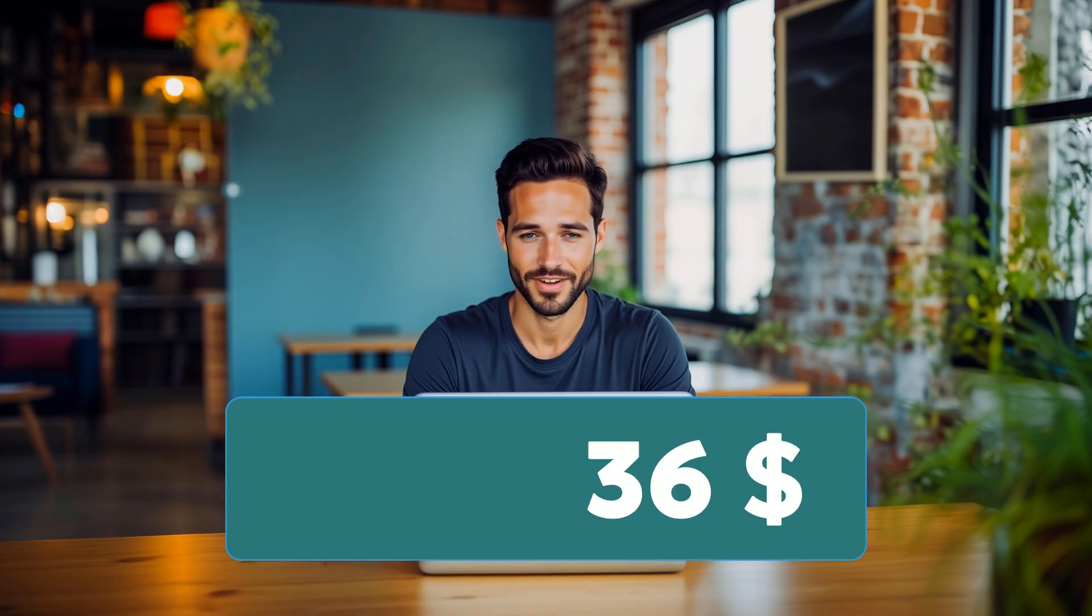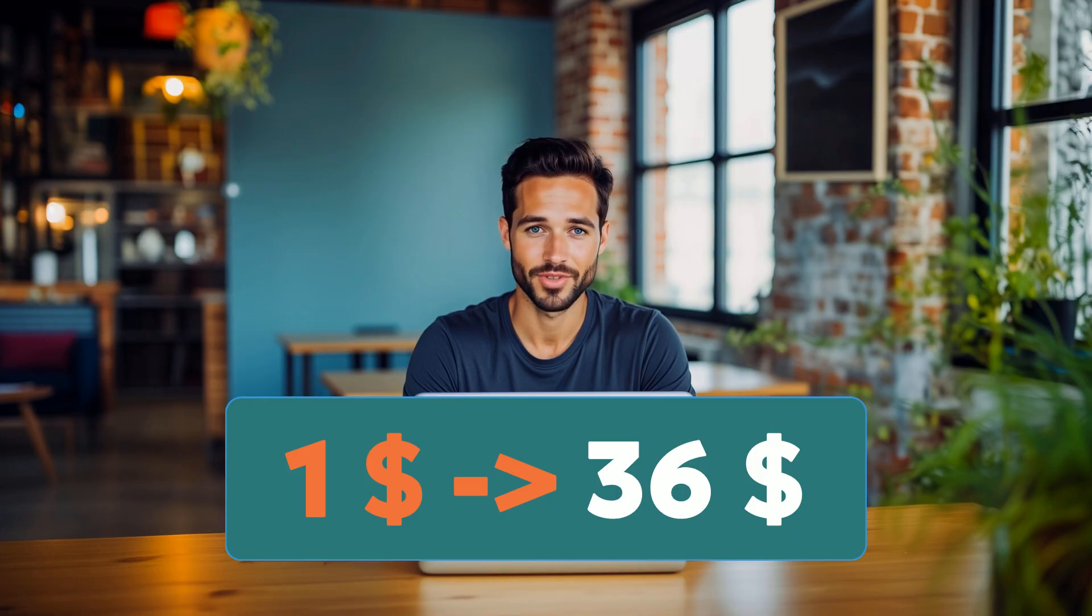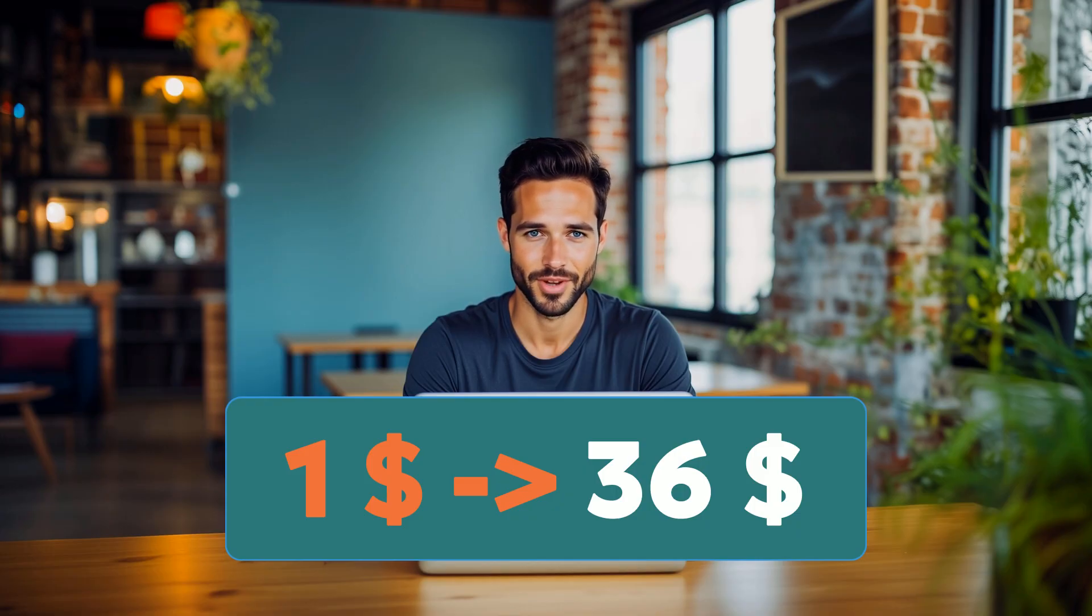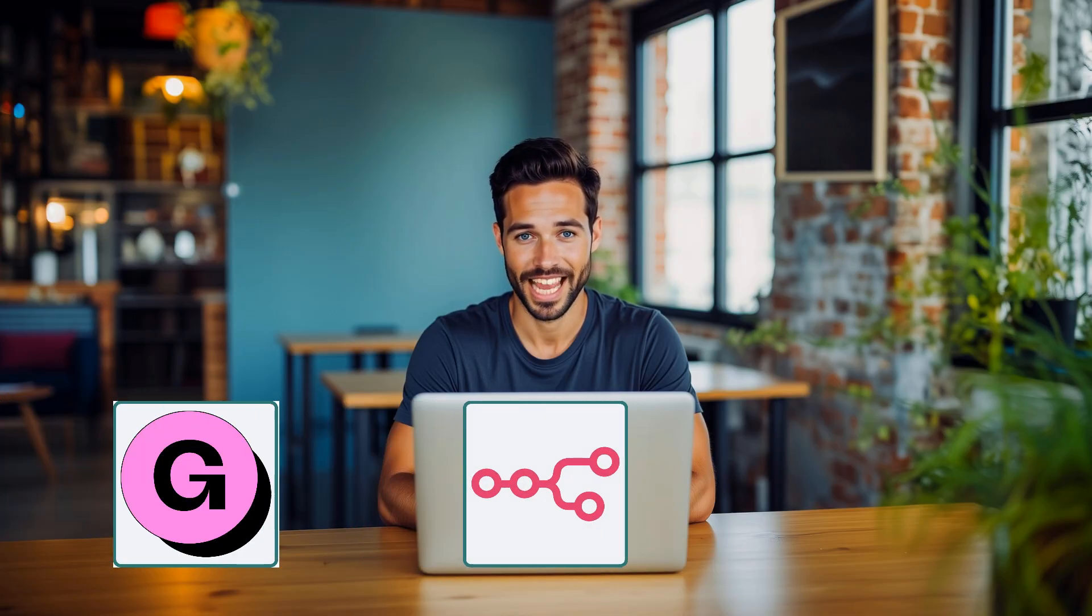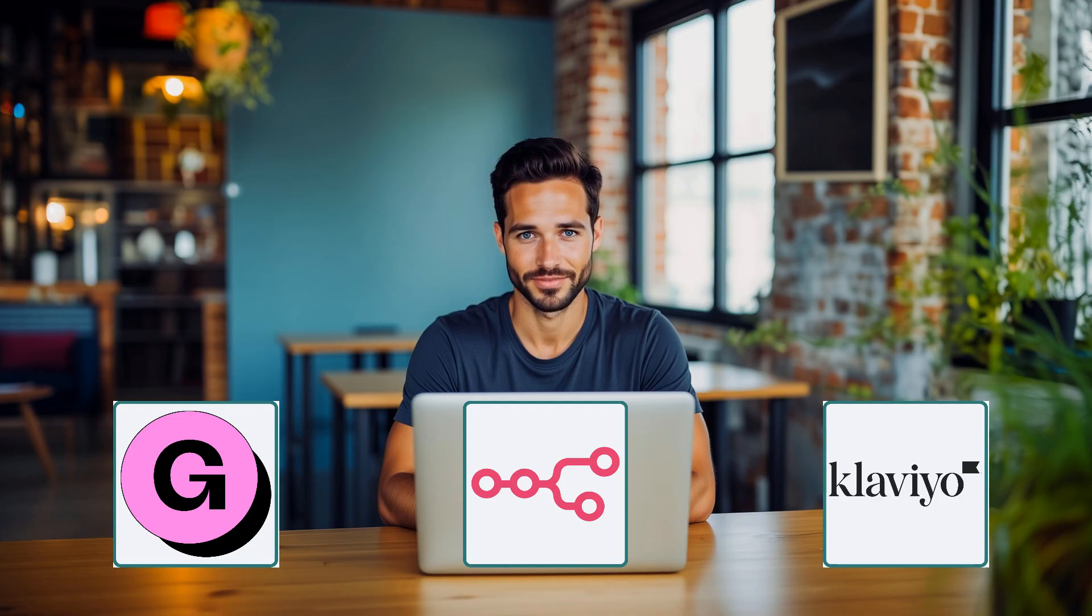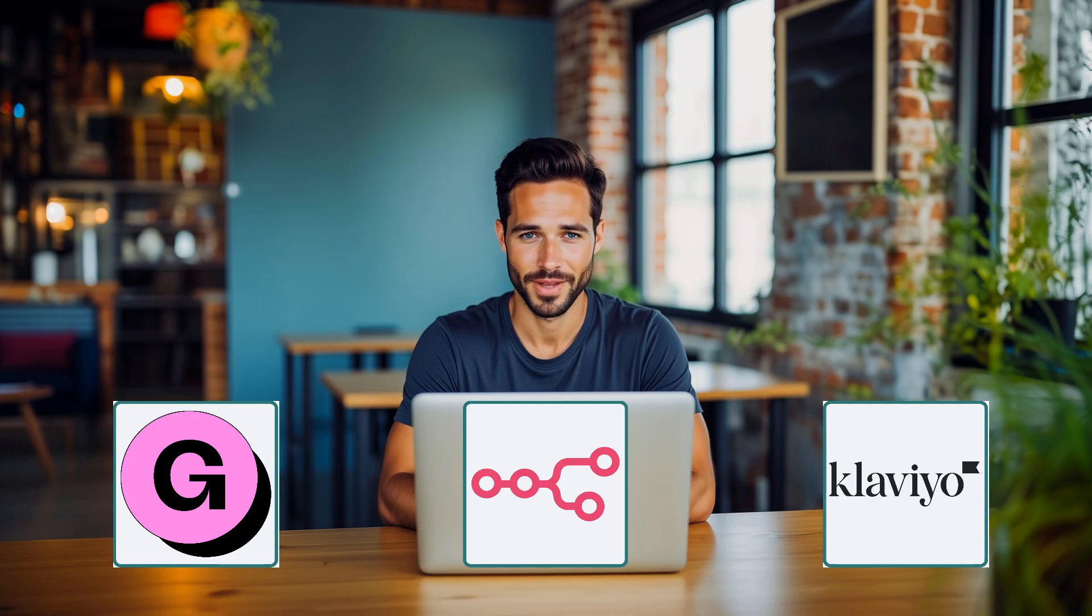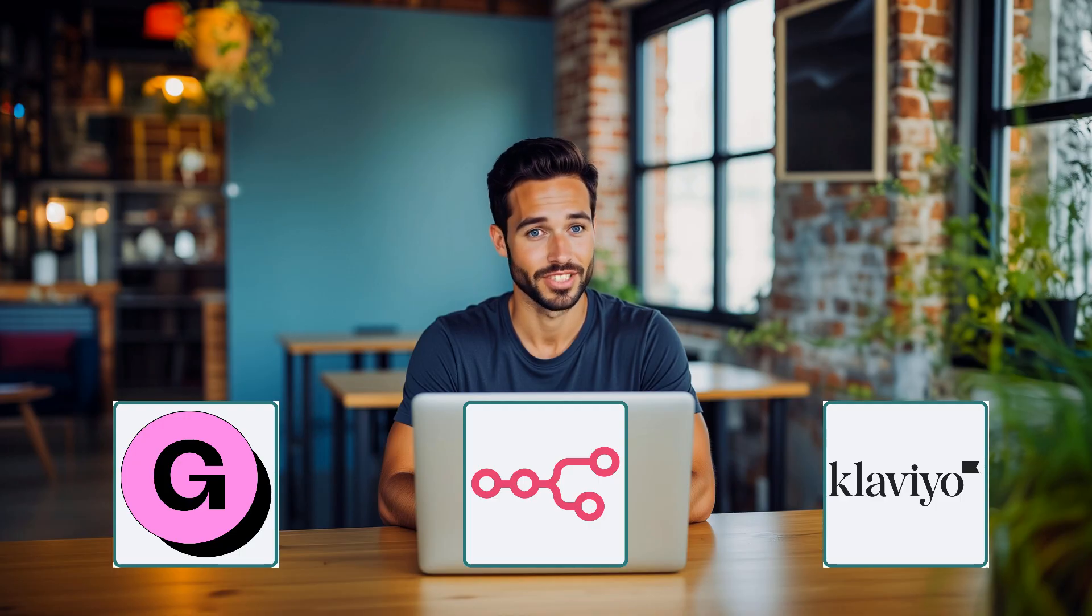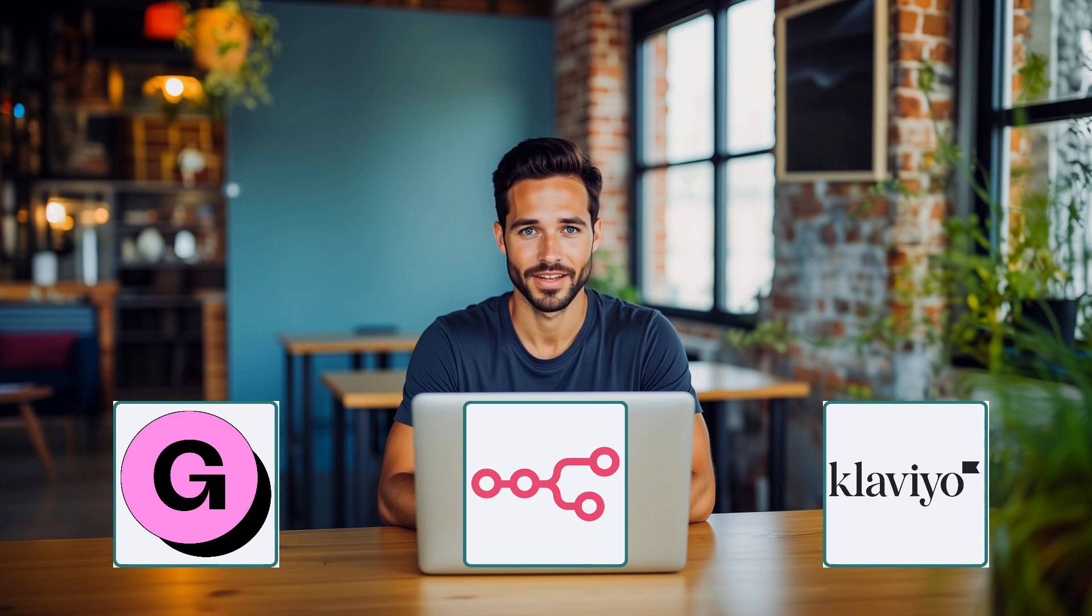Email still brings in $36 for every $1 spent, but only if your system is built to convert. Gumroad's built-in email tool? Let's be honest, it's not. In this video, I'll show you how to connect Gumroad, N8N, and Klaviyo to build the automation behind your email funnel so it runs completely on autopilot.